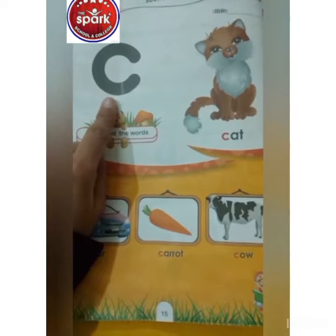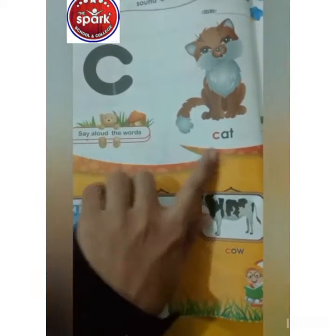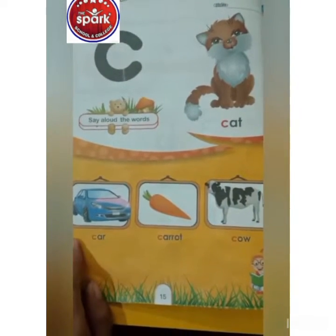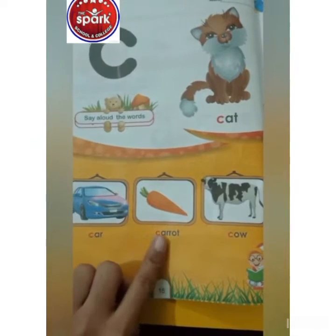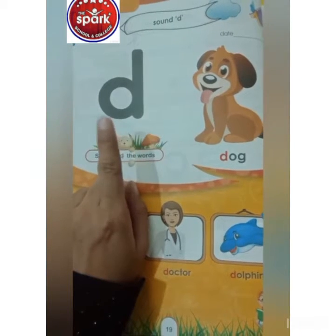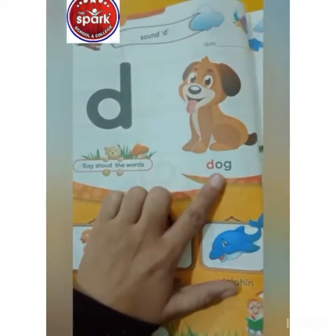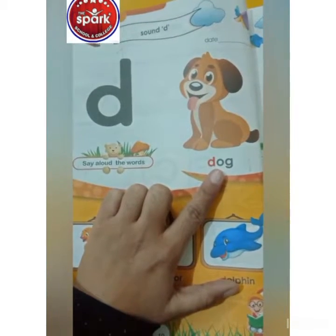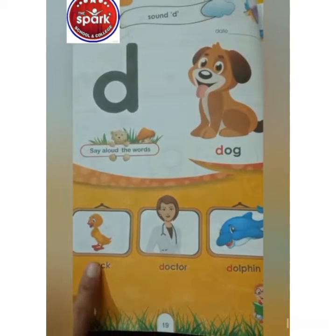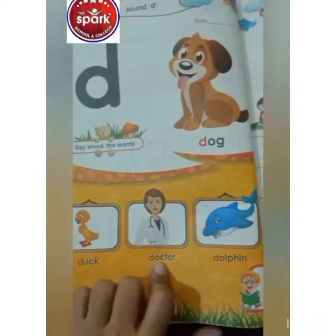Which sound is this? K. Which sound is this? K. Which sound is this? The doctor. The dolphin.